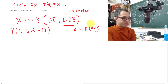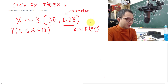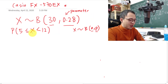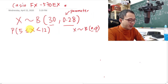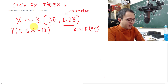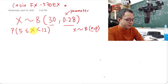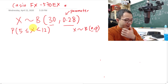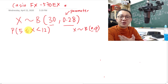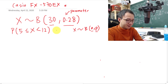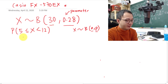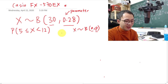What I want to focus on is: what if the question asks you to find the probability when X is between 5 and 12, where 12 has no equal sign — meaning from 5 up to 11.